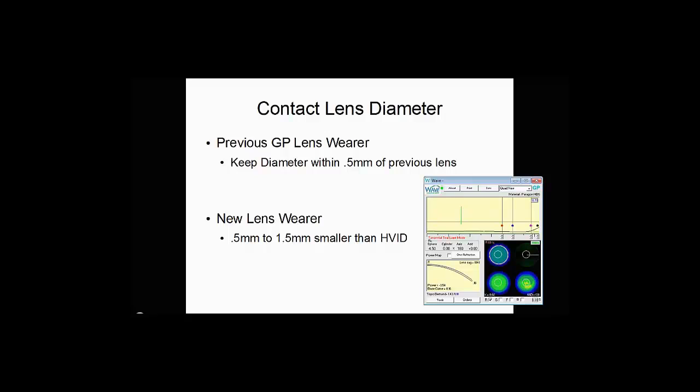If they're a new lens wearer, I recommend keeping the lens within a half millimeter to one and a half millimeters smaller than the horizontal visible iris diameter. So in this case, if we say we had a horizontal visible iris diameter of 12 millimeters, I would keep the lens anywhere between a 10.5 and 11.5, and that should give a good comfortable fit.